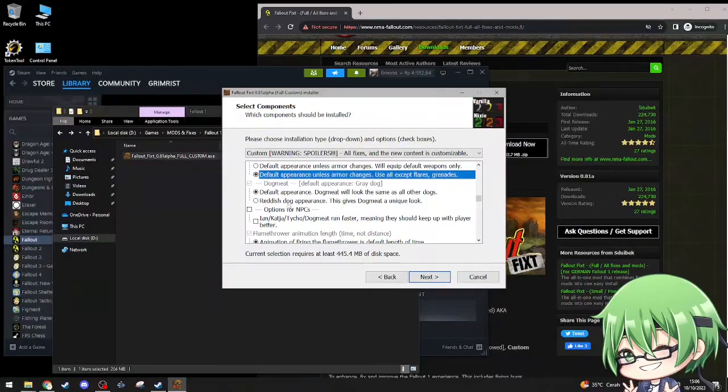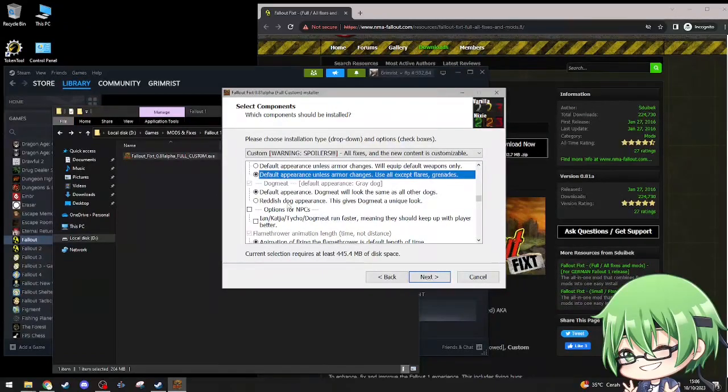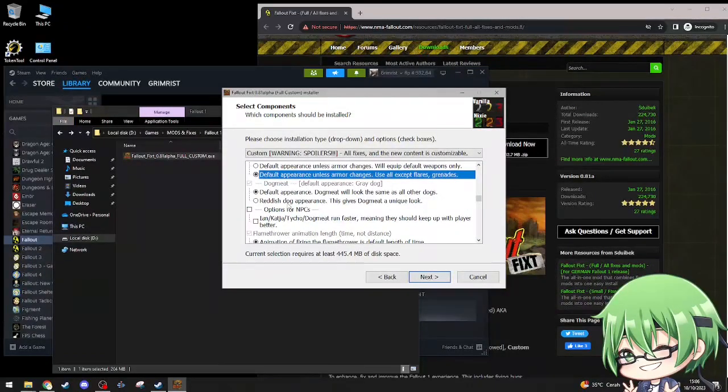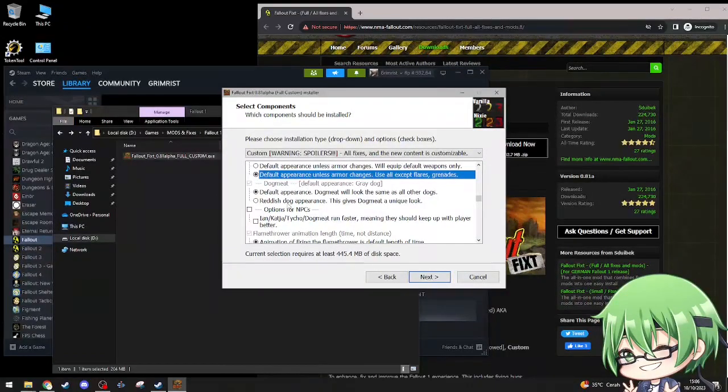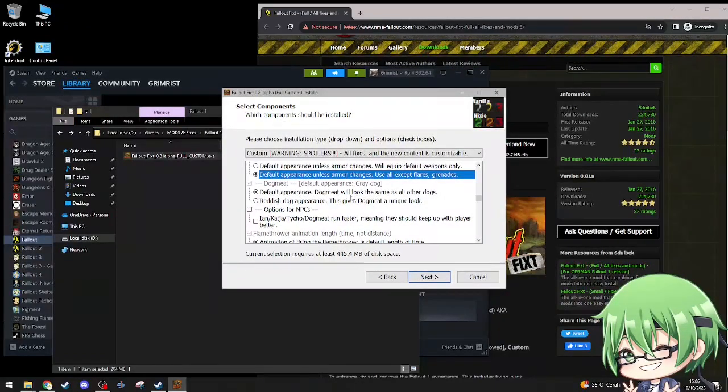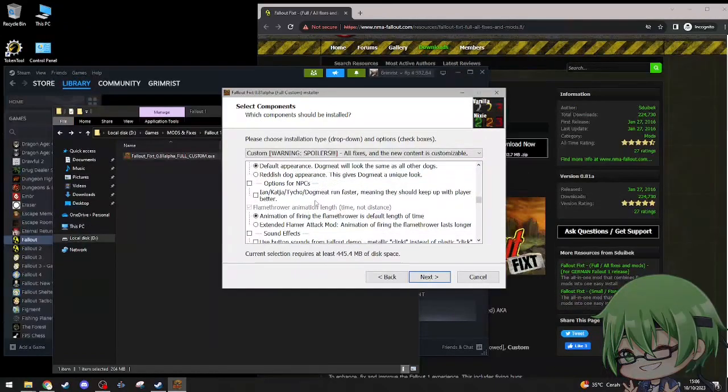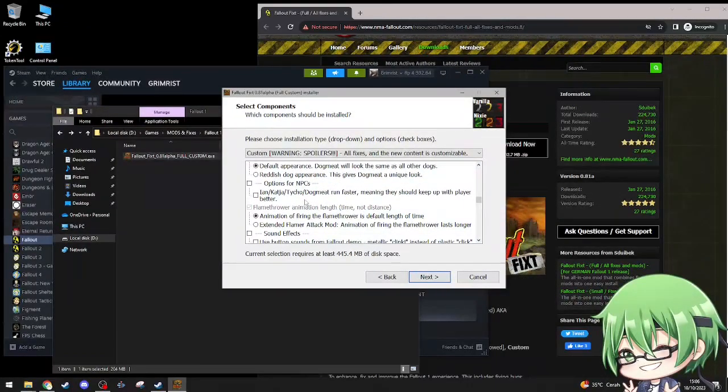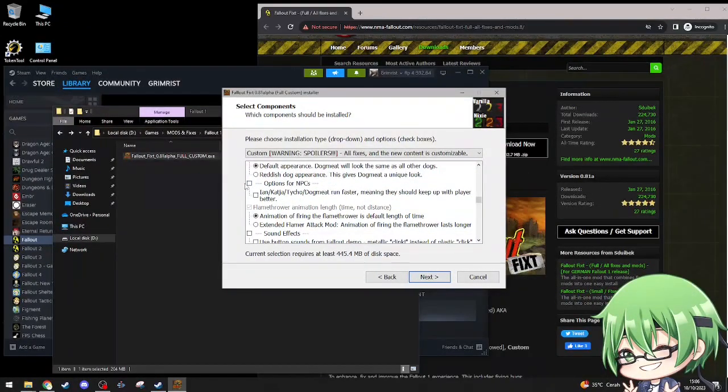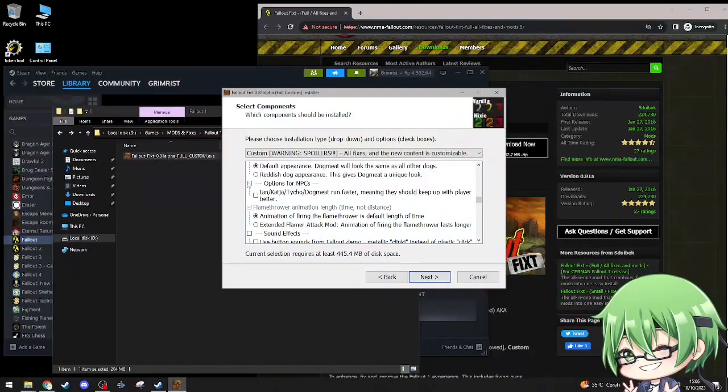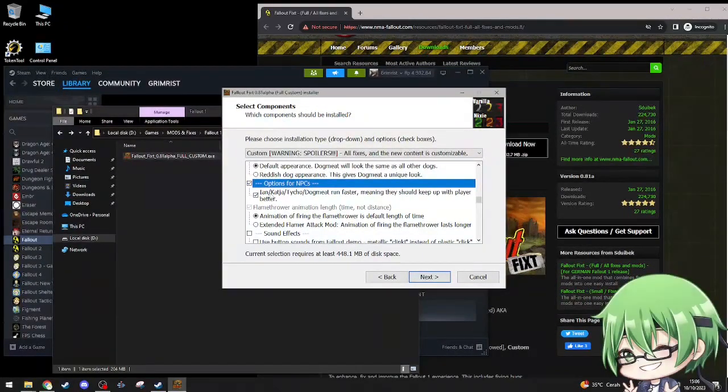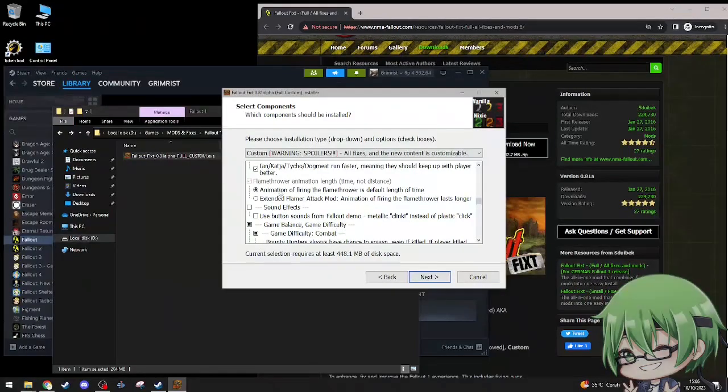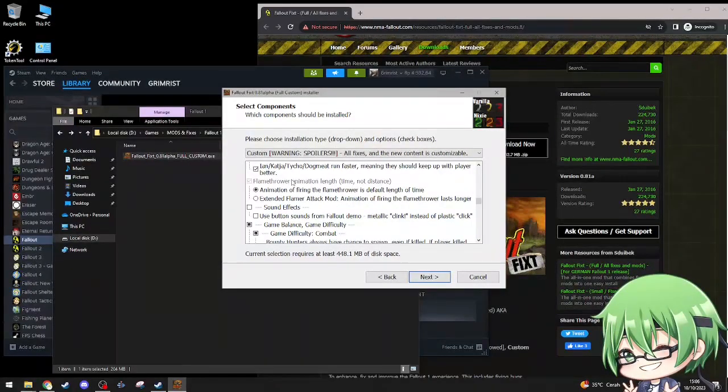Dogmeat, reddish dog appearance, this gives Dogmeat a unique look. No, I'll just use default appearance, Dogmeat will look the same as all other dogs. Because we don't need to change things for Dogmeat. Option for NPCs, Ian and Katja, Dogmeat run faster, meaning they should keep up with the player better. Yes.